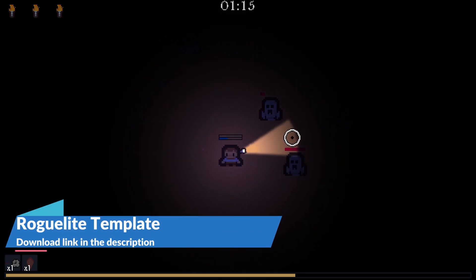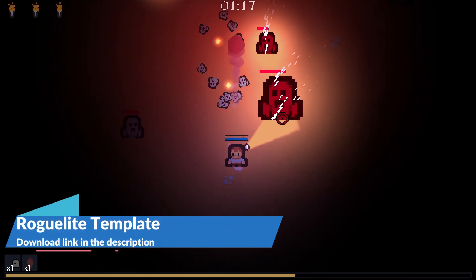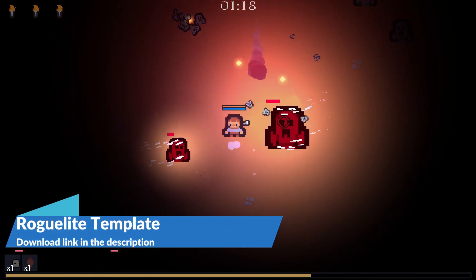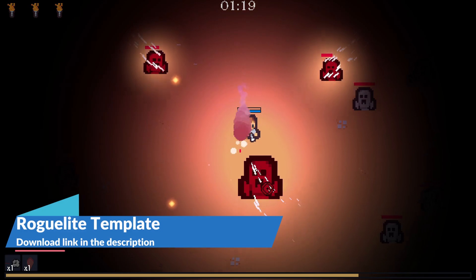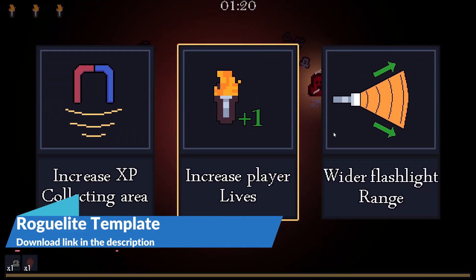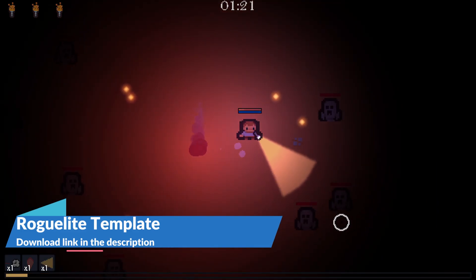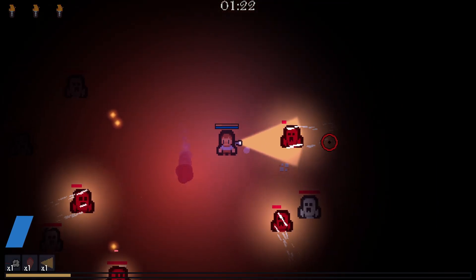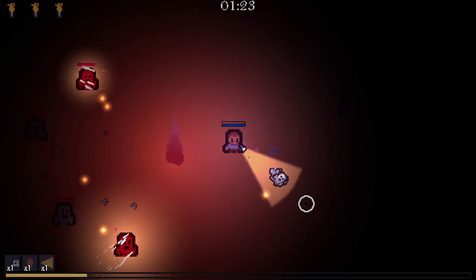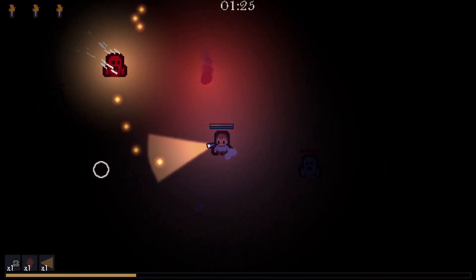If you want to download the Roguelite template and see how we use Firebase Conditions and Actions in GDevelop, then you can download the template from the link in the description below. I'll see you next time. Bye.